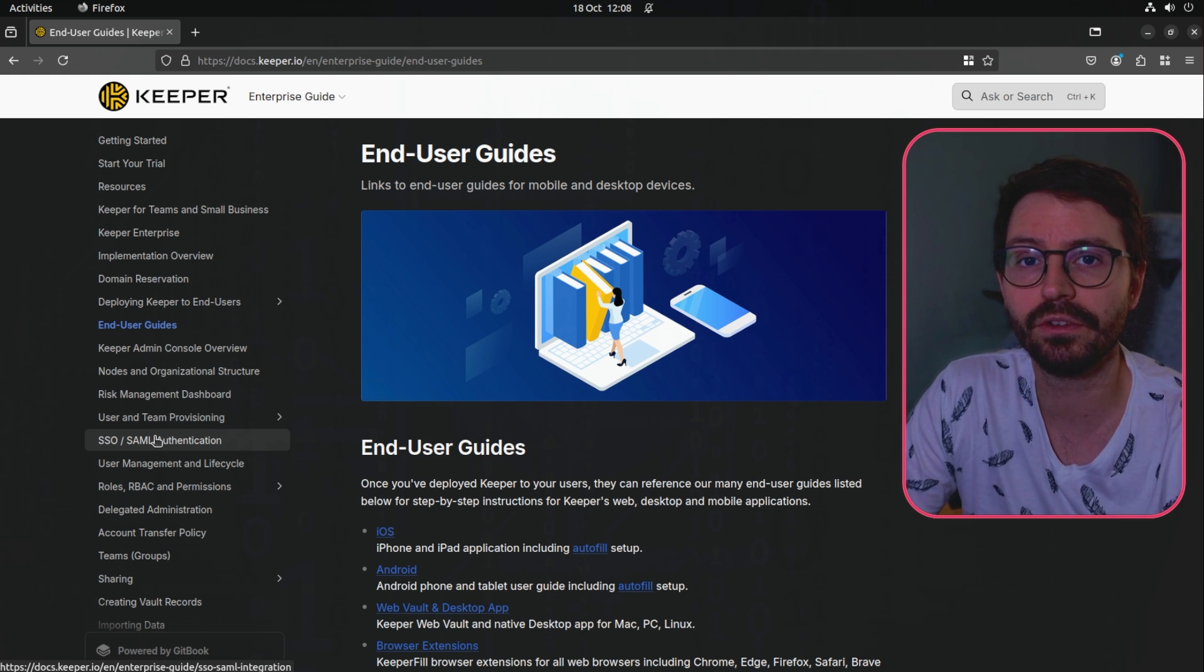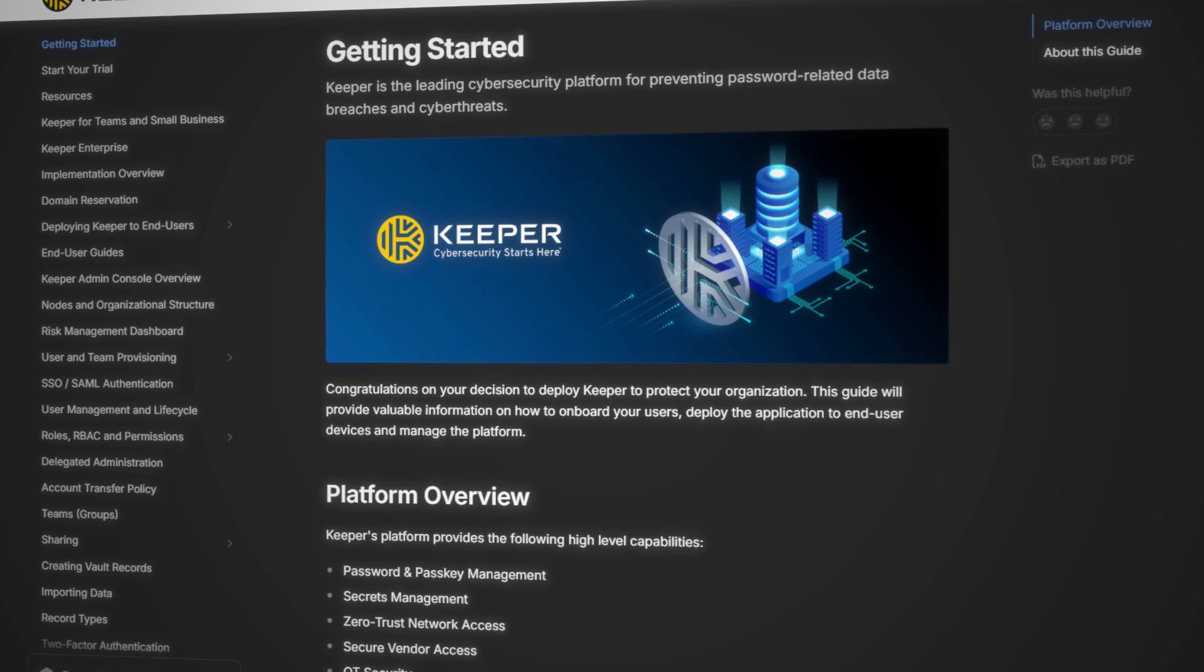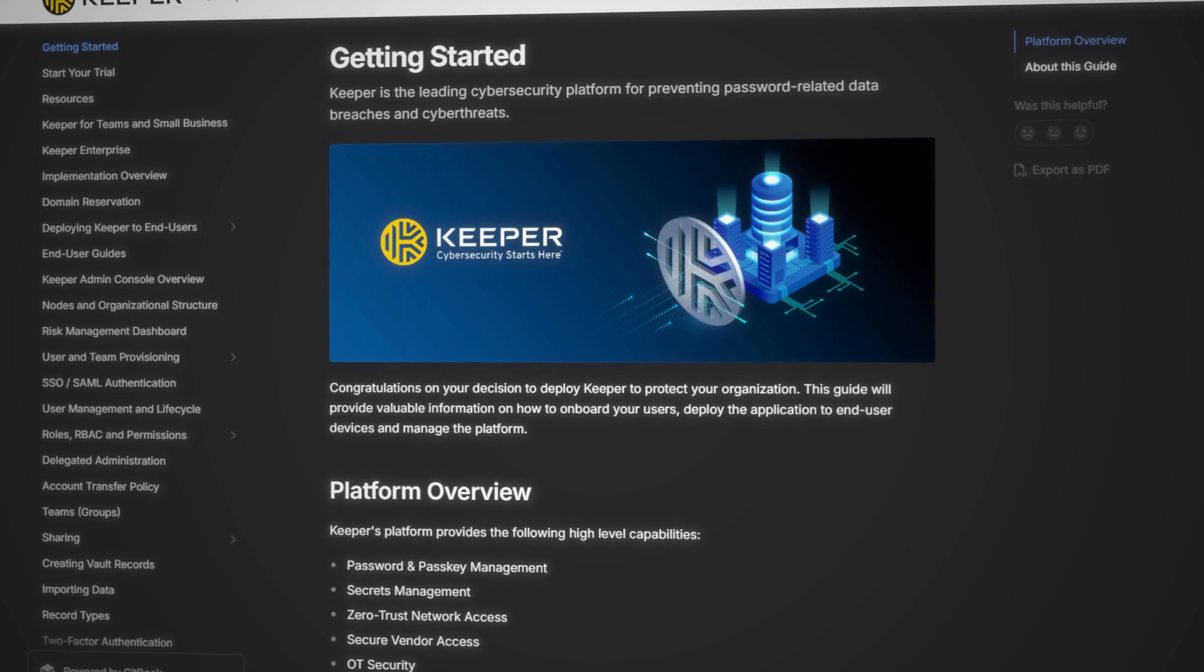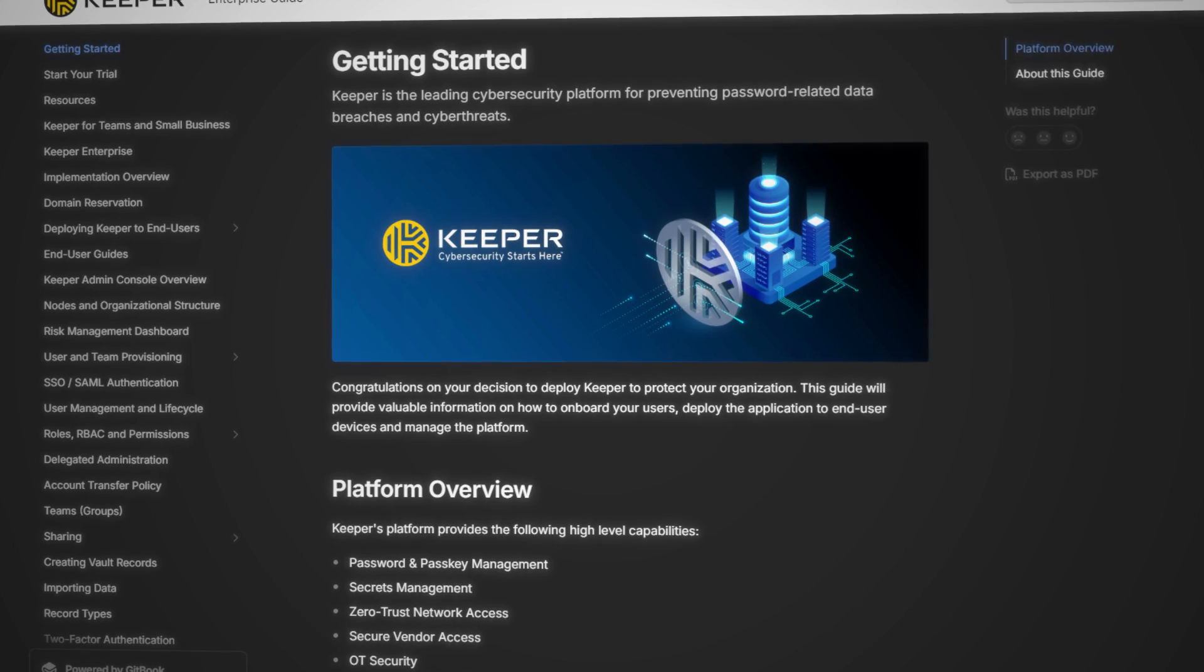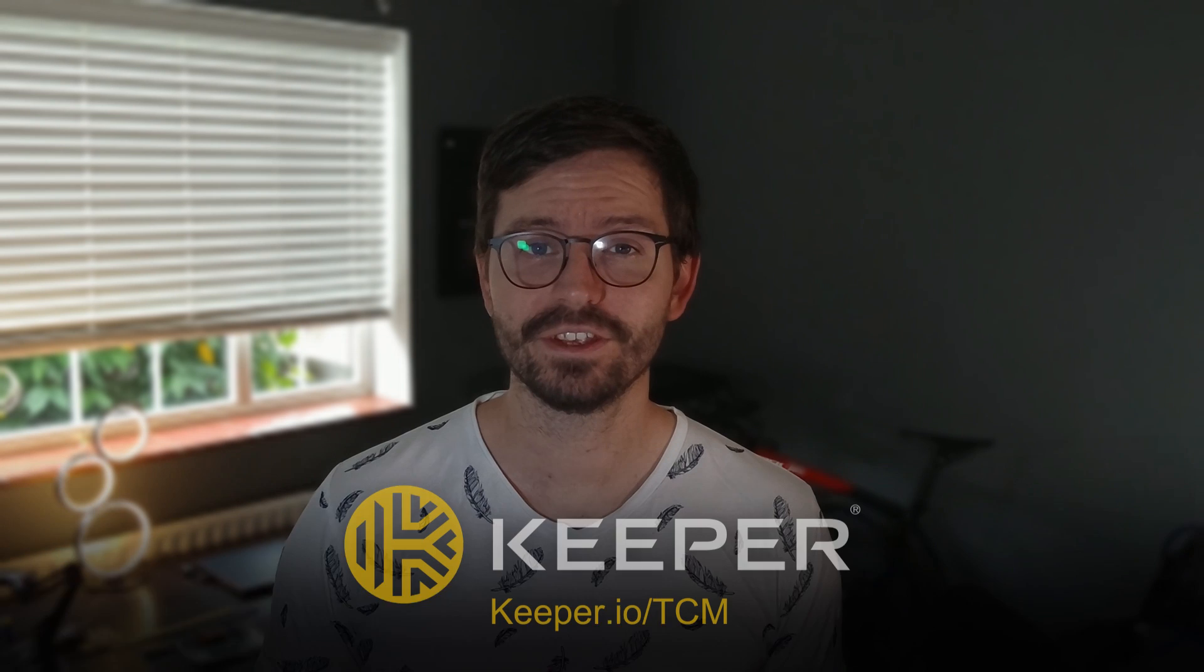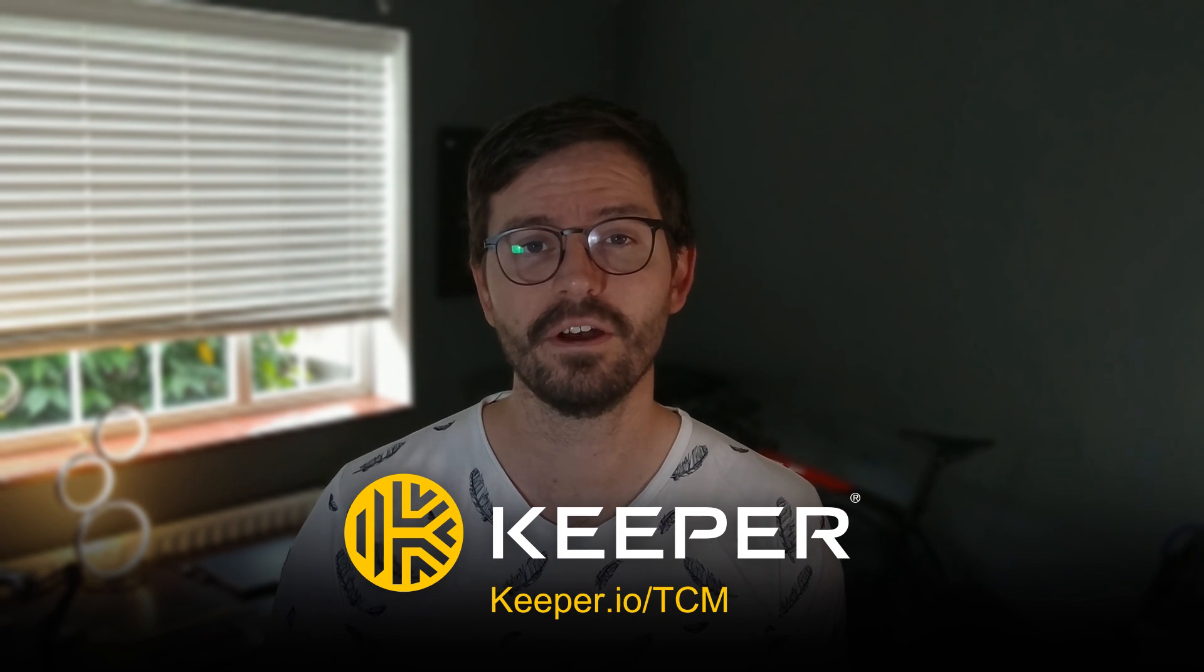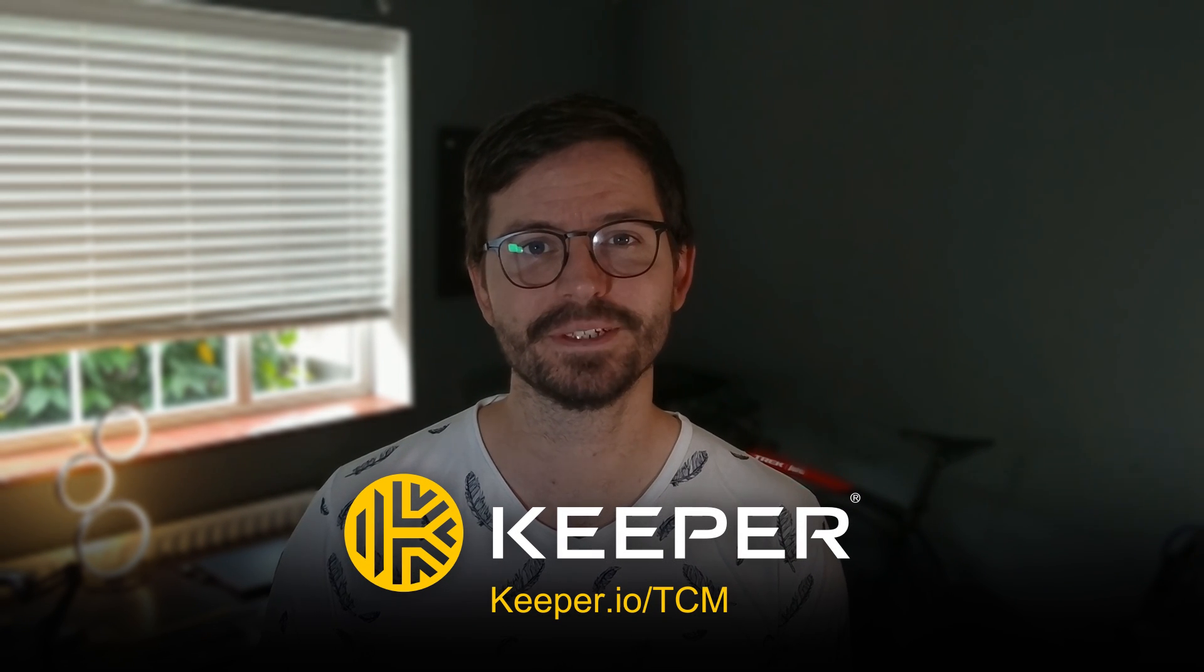We've really only started to scratch the surface in this video but I hope it gives you some insight into how powerful and easy to use this tool really is. If you want to dive deeper into the vast number of features and integrations then the enterprise guide is a great place to start and you'll see everything from access management and delegated administration to SIEM integration. If you want to check out Keeper then head over to Keeper.io/TCM and I'll catch you next time.